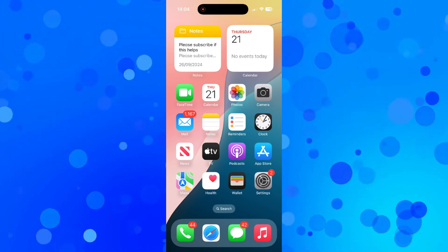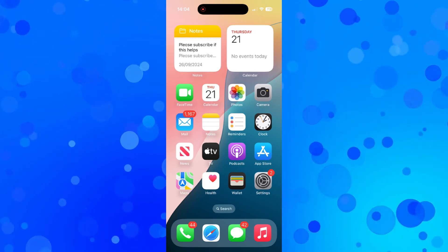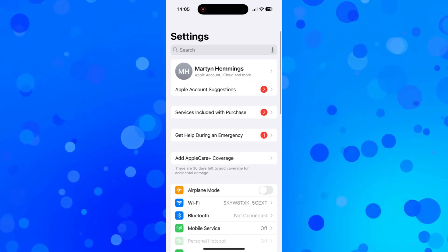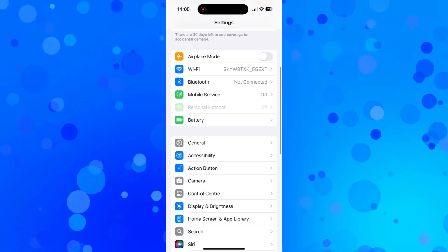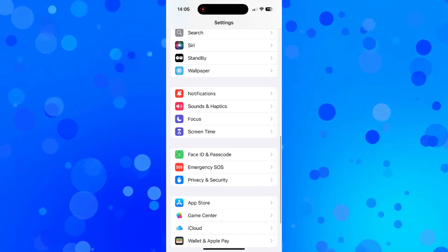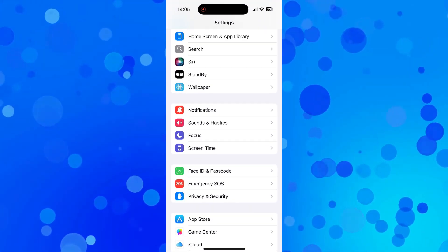To do this, what you want to do first is come into your settings. In your settings, scroll down until you see the option for sounds and haptics - you can see that's just here.